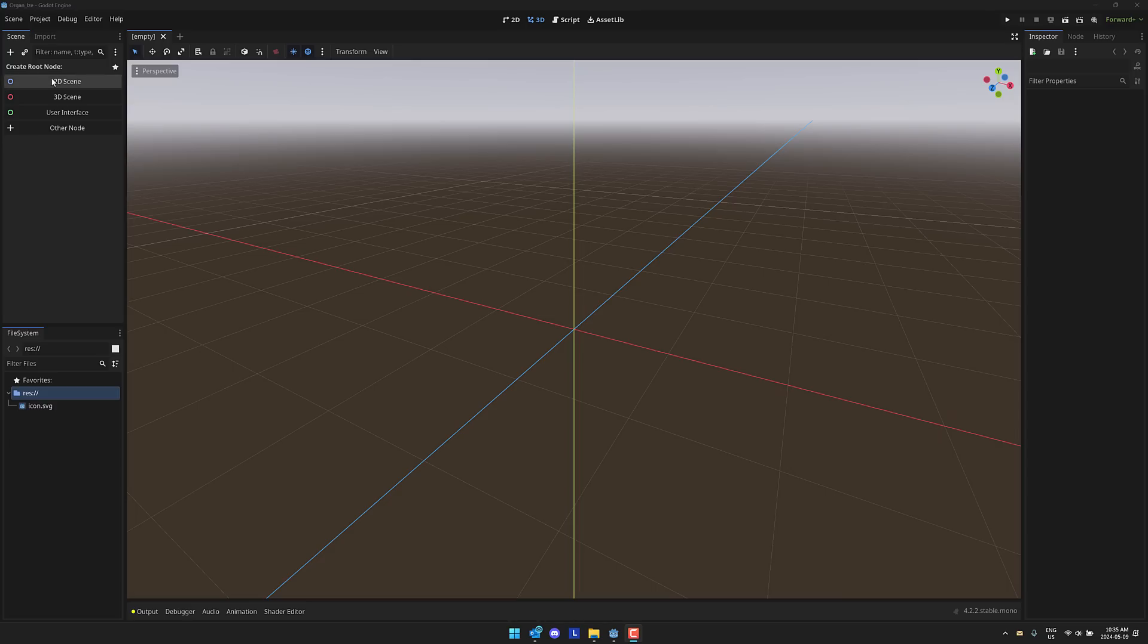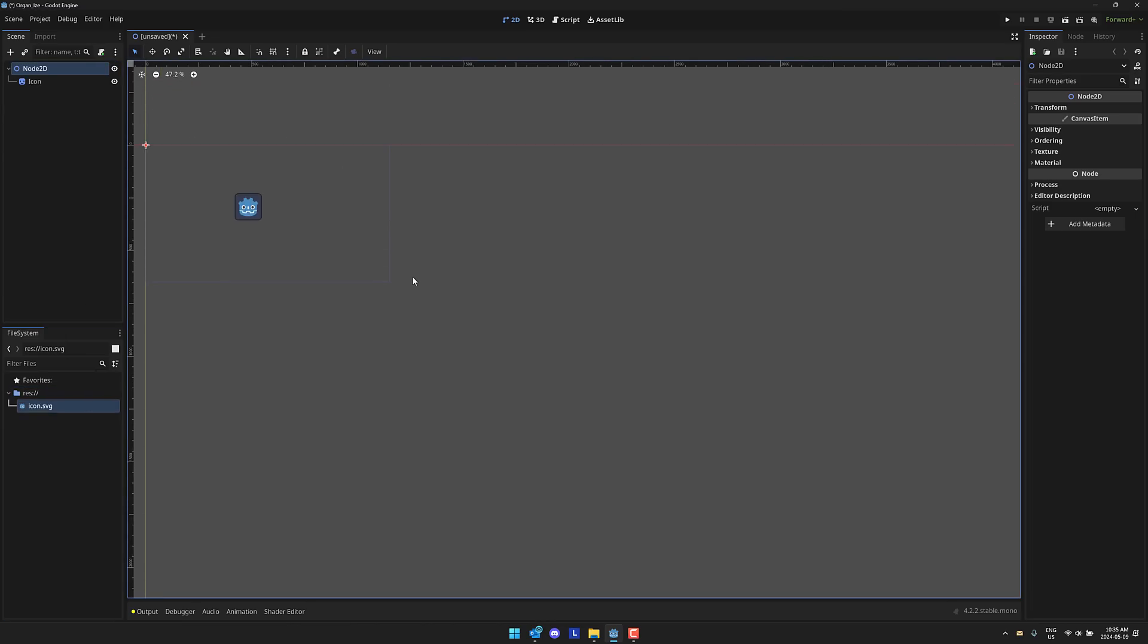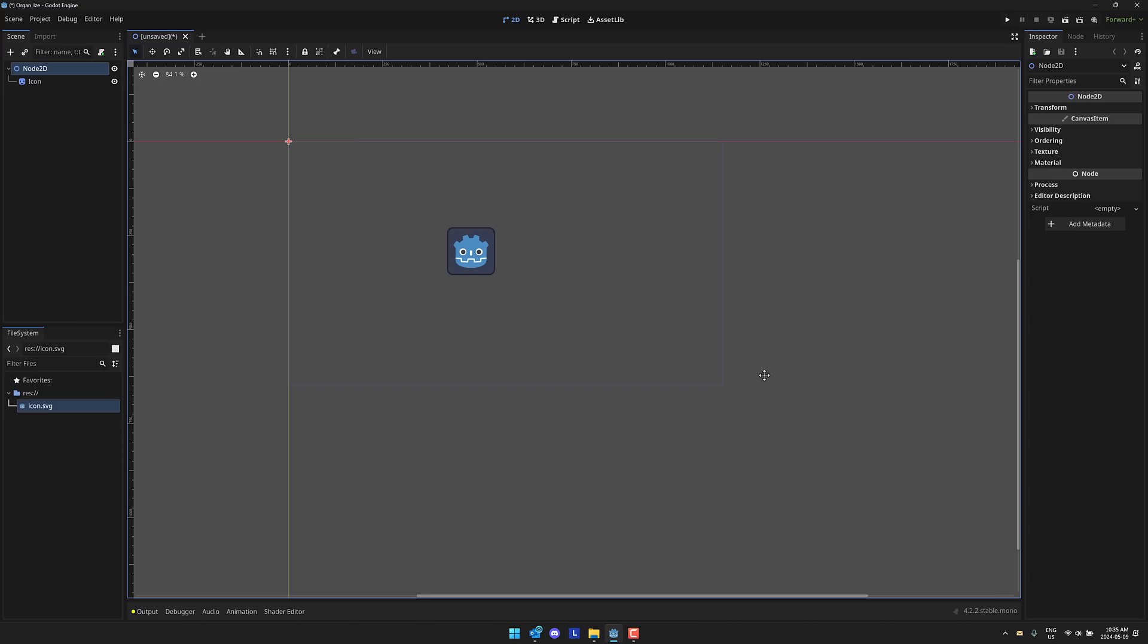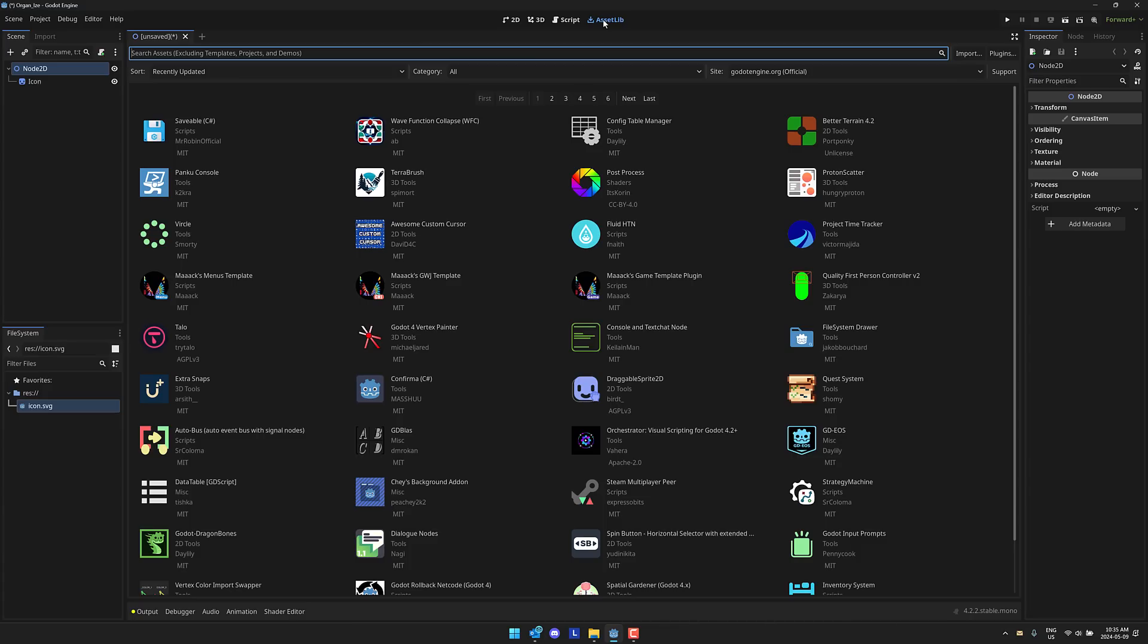So here we are in a simple project. We'll drop a logo in the scene, I need something to attach a script to later on. Now what I'm going to do is go ahead and install this add-on. It's available in the asset lib, it's also available on GitHub if you want the latest greatest cutting edge version of it.